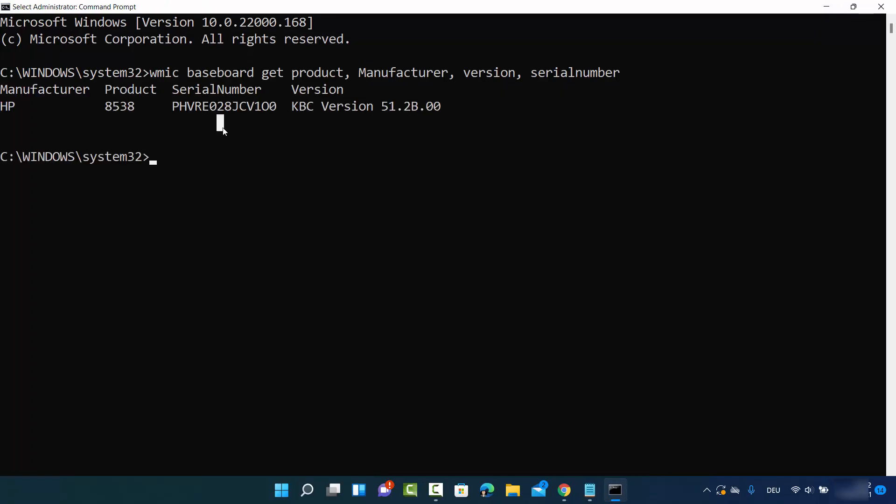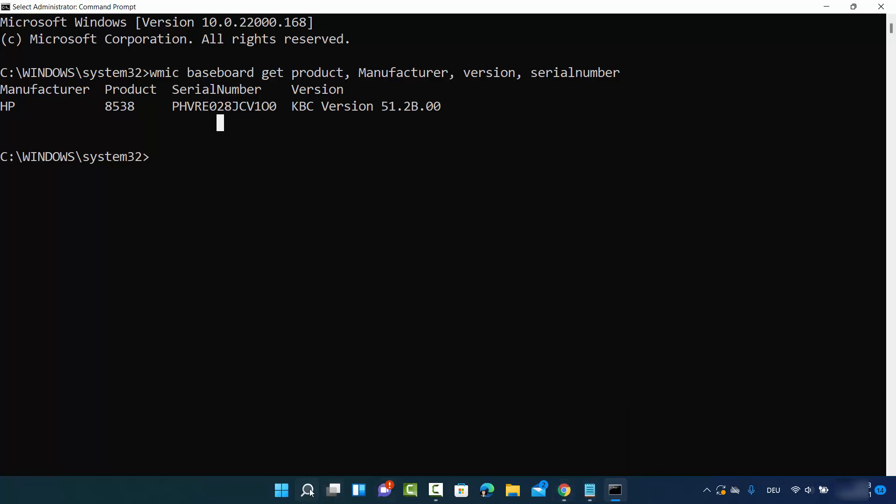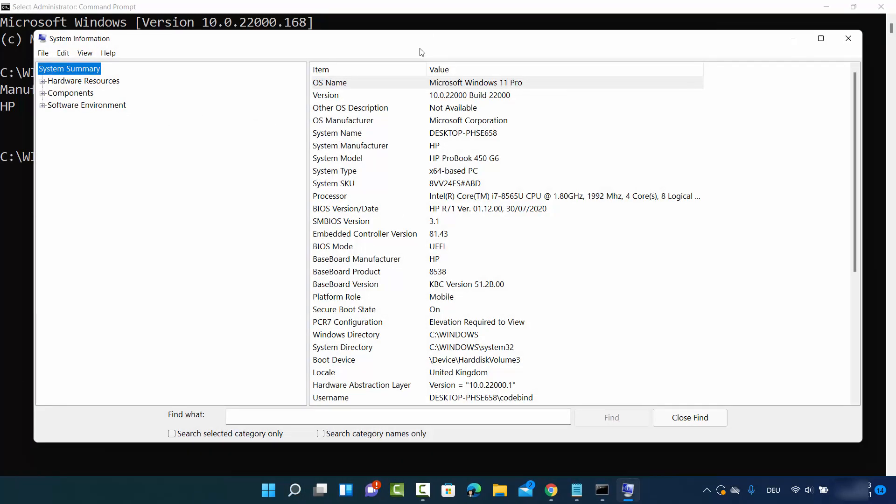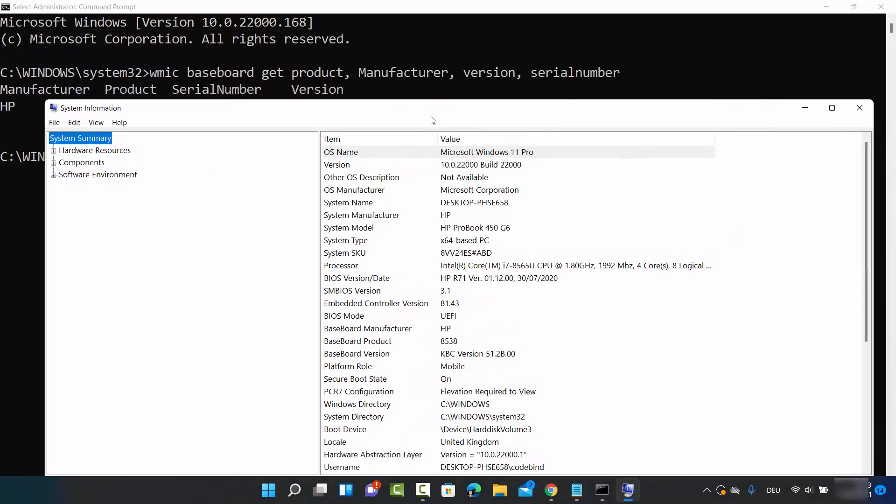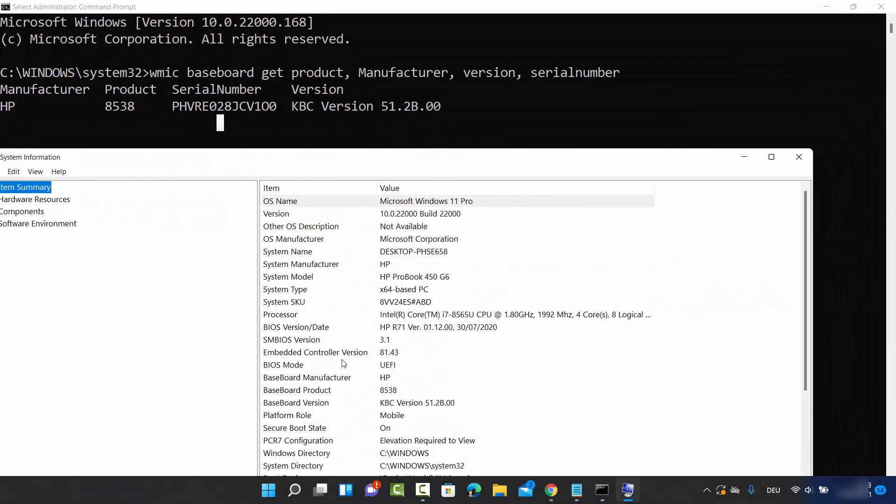It will provide information about your motherboard: the manufacturer, product, serial number, and version. This is essentially the same information we saw in system information.